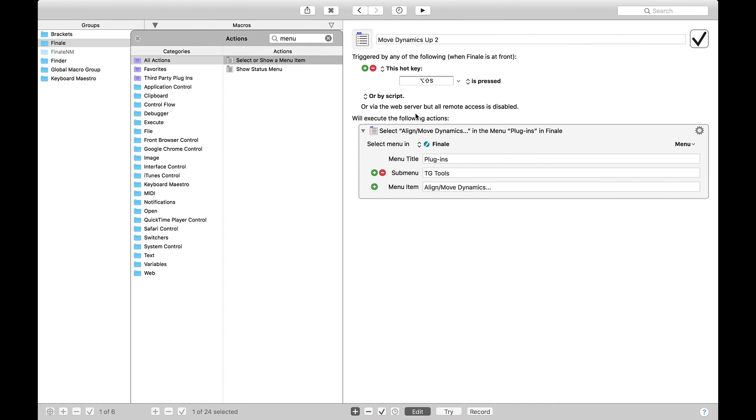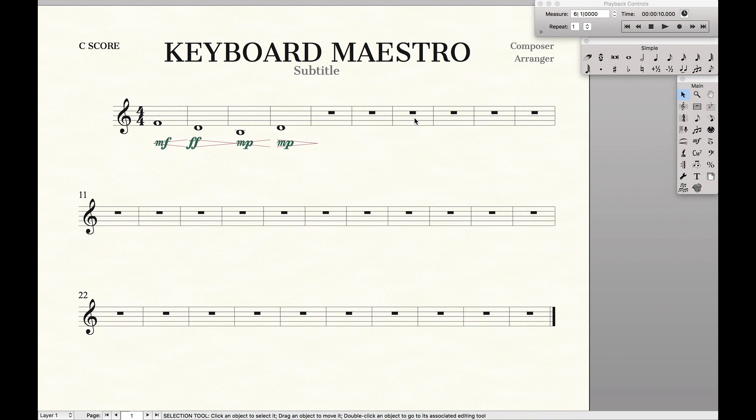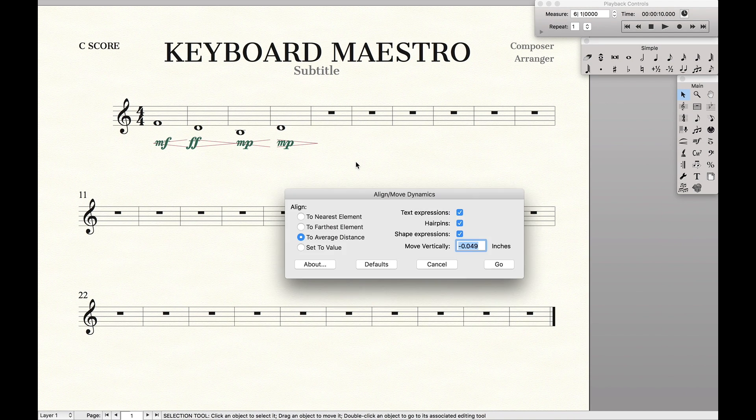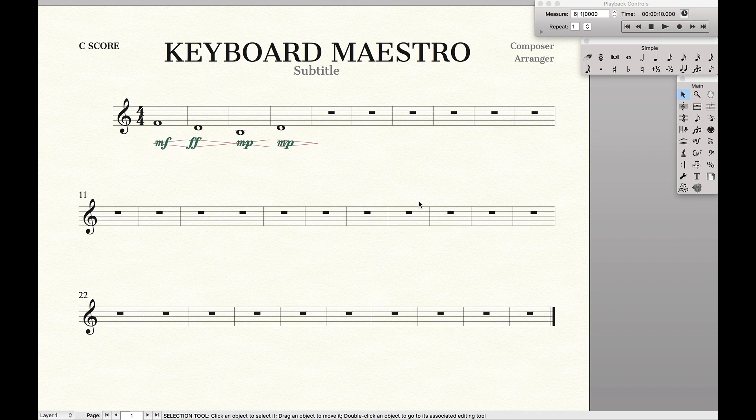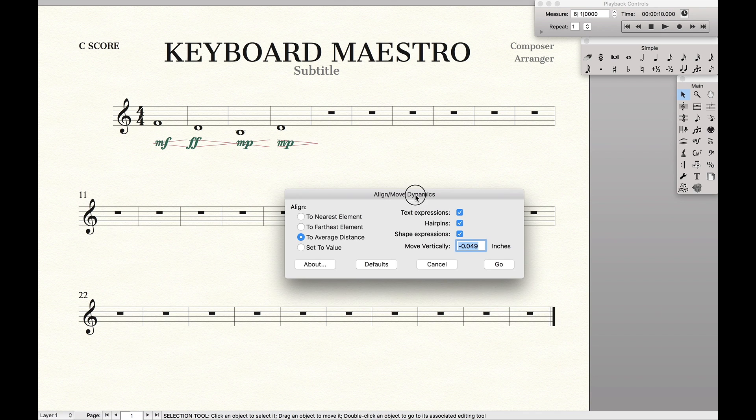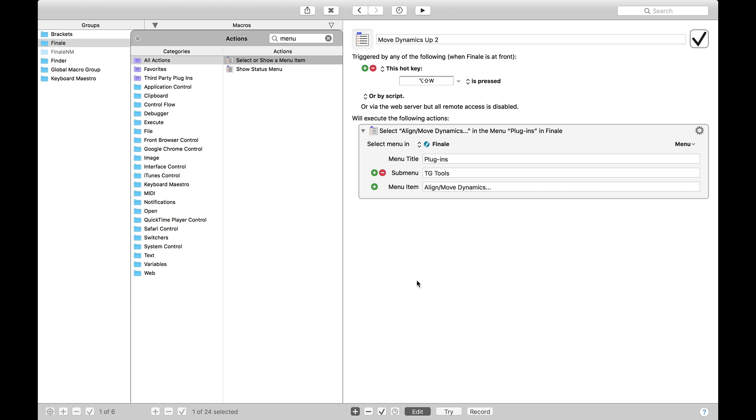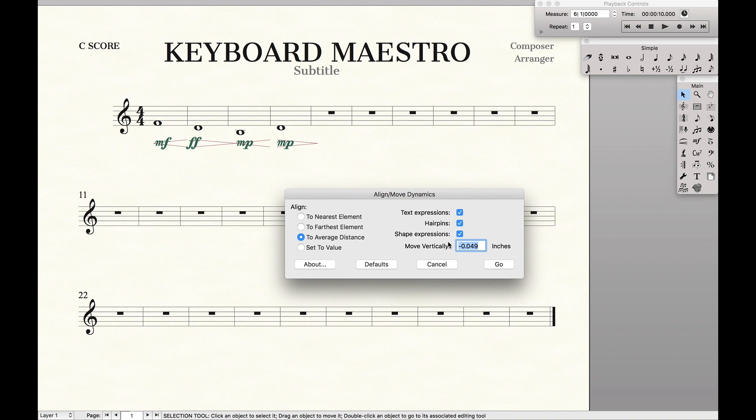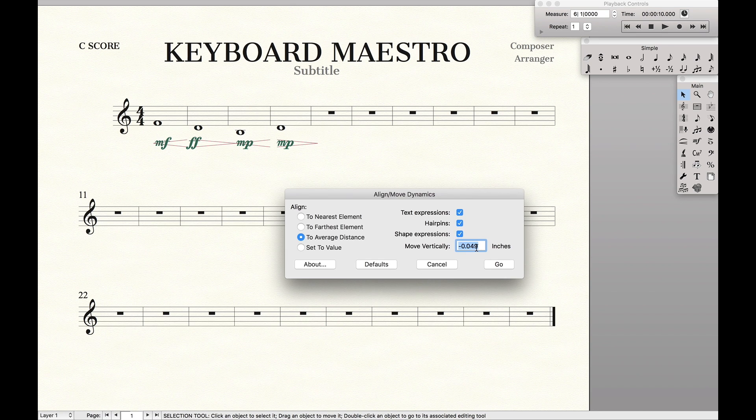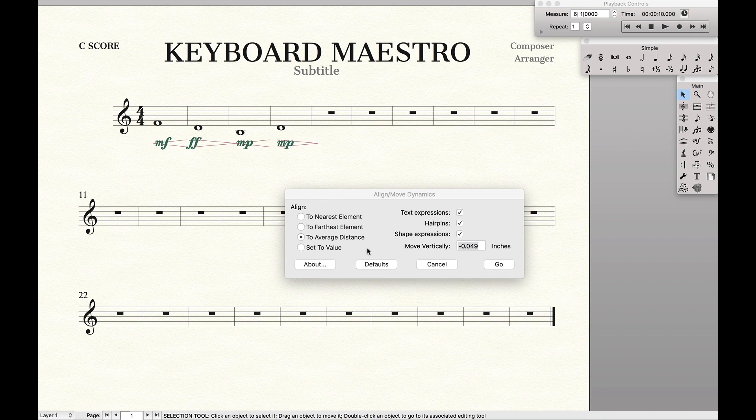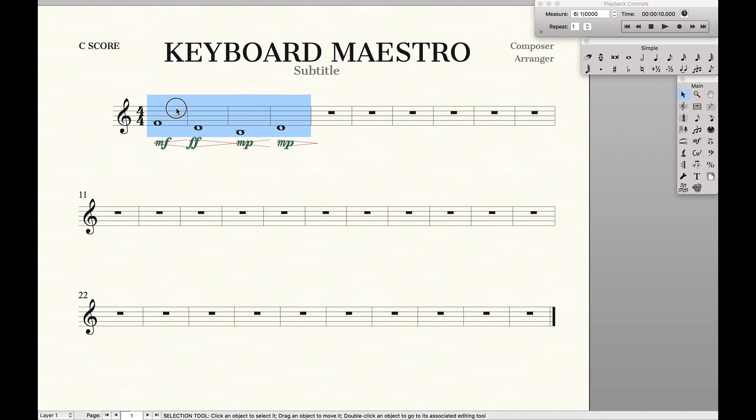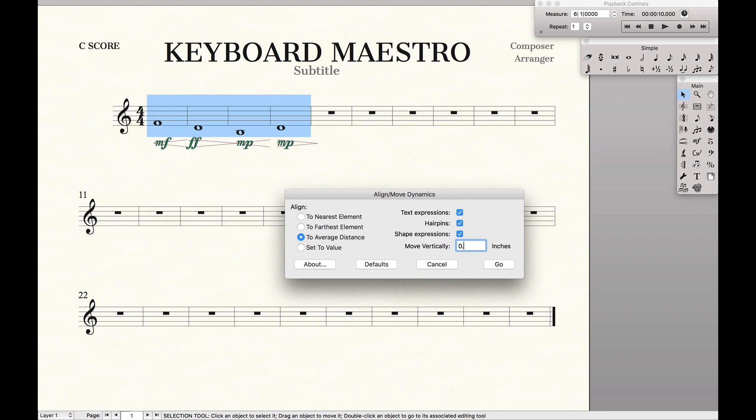Now what this will do is it'll open up the Plugins, TGTools, Align and Move Dynamics menu, just like that. So if you want to actually test this out, we just do our hotkey. And as you can see, what it did is it just opened up that menu. Next, we want to have it type in here, negative 0.05, that way we can move it down, and then we want it to hit Go. Right, so the general process is, once we do the trigger, we want to do 0.05, and we want it to hit Go.